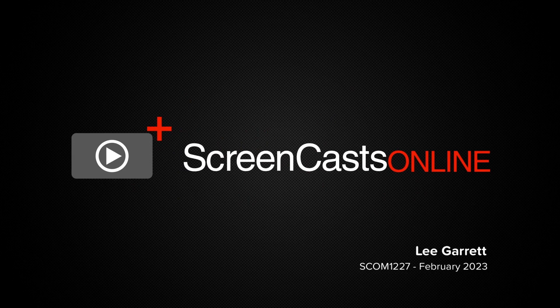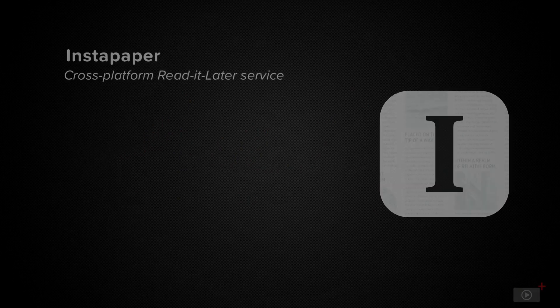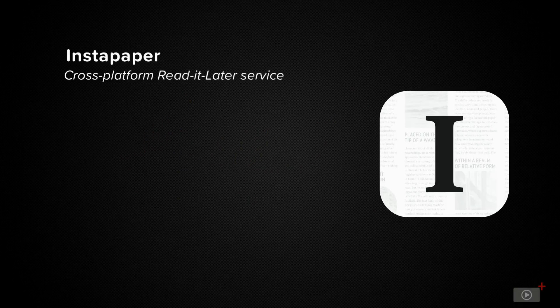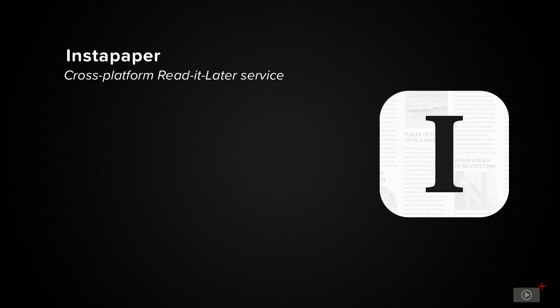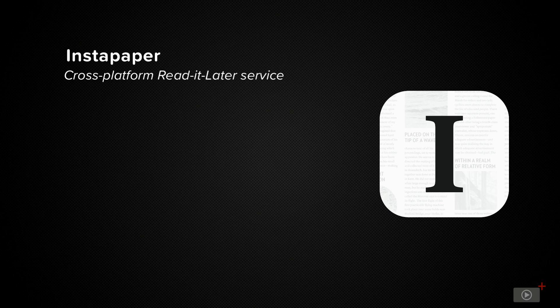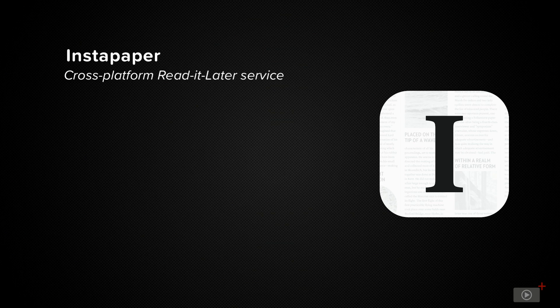Hi, this is Lee Garrett and welcome to another edition of ScreenCastsOnline. Today I'm going to take a look at a Read It Later application that's been around for a very long time but hasn't really had any kind of major coverage on ScreenCastsOnline, certainly not in its own full video anyway, and that's Instapaper.